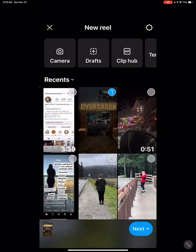Choose a photo from your camera roll — I'm just choosing the last one that happens to be there. Click Next.